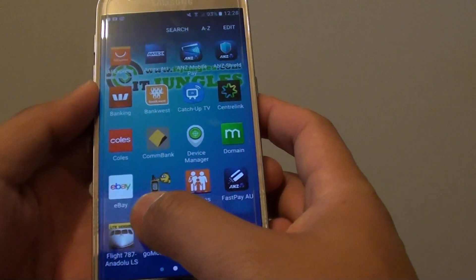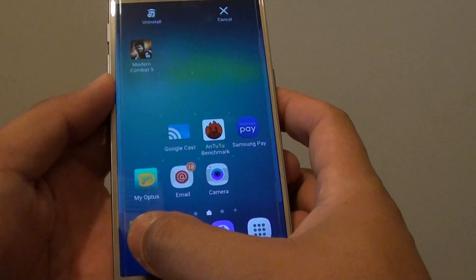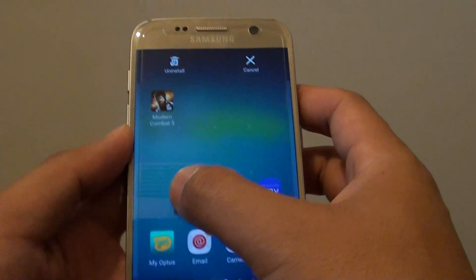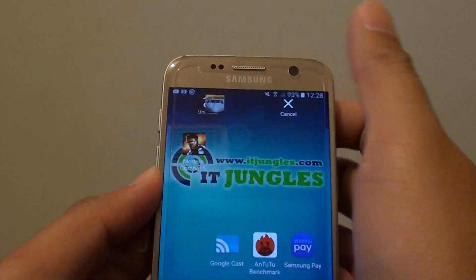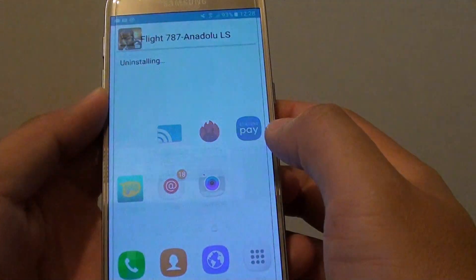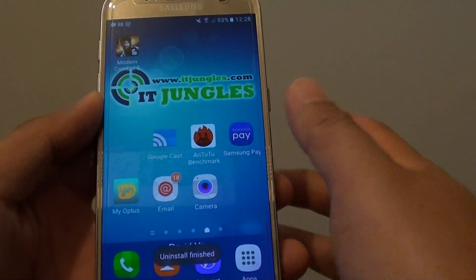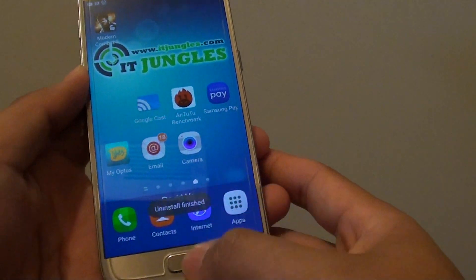Let's say you want to remove this one here — tap and hold, and from here you can drag up to the Uninstall button, then tap on OK. So this is also another way to uninstall apps.